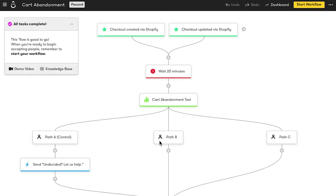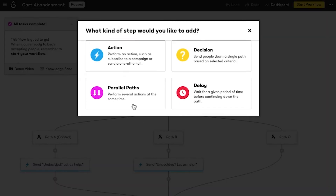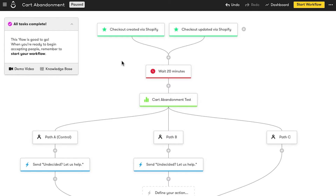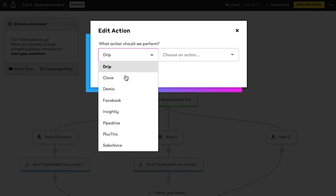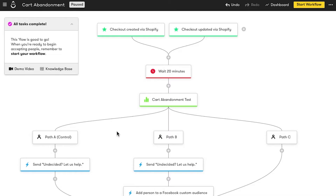And for path B, I'm going to start adding people to a Facebook custom audience. This will help me see if a multi-channel approach has an impact on this audience. I'll add the same email people in path A will receive, and then they'll be added to a Facebook custom audience where they start seeing ads for what they left behind in their cart.